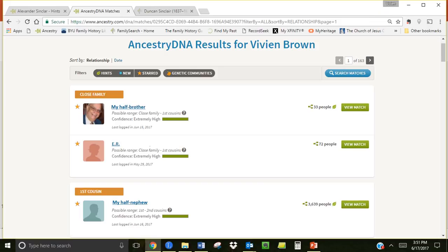Matches can be viewed by relationship which shows the closest matches first. Here you see my close relationship matches.